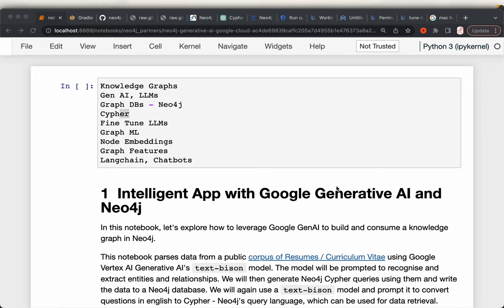In this video series, we will learn many things about knowledge graphs. Starting with raw text, we will use LLMs and generative AI models to extract the entities and the relationships between them. We will ingest the data into graph databases — we will use Neo4j and also learn Cypher, the graph database query language, which is similar to SQL for relational databases.